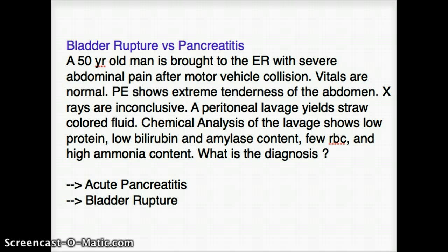Whenever I do a question, the first thing I do is read the last sentence to find out what they're really asking in this vignette. The last sentence says: what is the diagnosis? So it's obvious we have to find the diagnosis of this particular vignette.